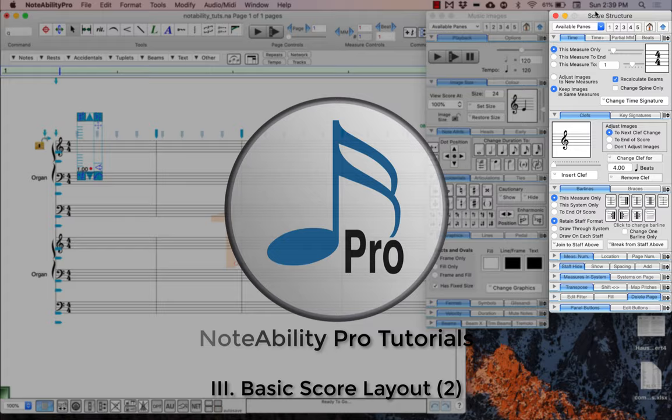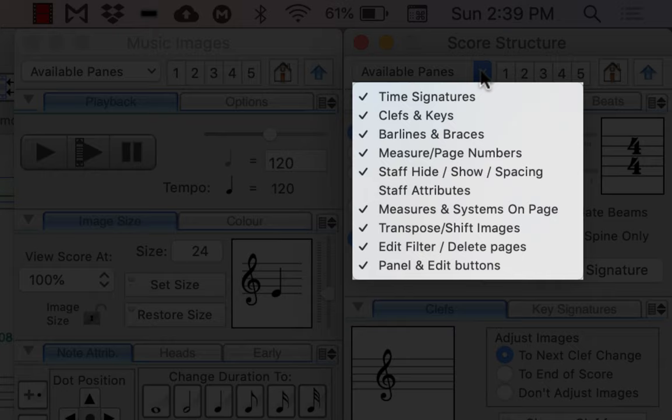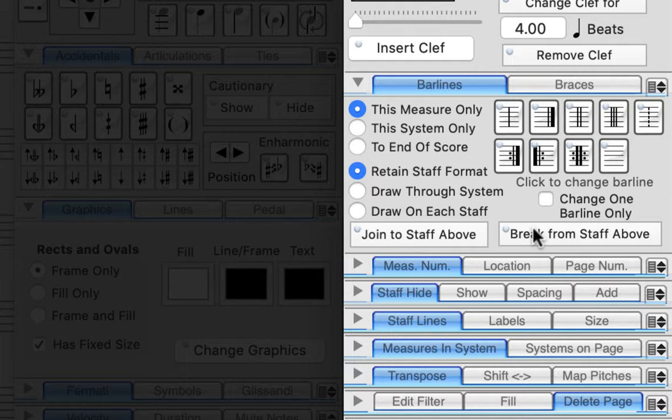Now here you can see that we have no label tab in the score structure panel. Go to the drop-down menu in the top left corner of the score structure panel and find staff attributes to show this feature.